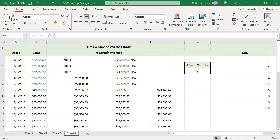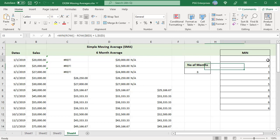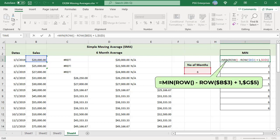You can use the MIN function to restrict the height passed into OFFSET function. Use this formula. The first value in the MIN function is the relative row number in the range. The second value is the number of months. When the relative row number is less than number of months, MIN returns the relative row number to OFFSET for height. When the row number is greater than number of months, MIN returns number of months.